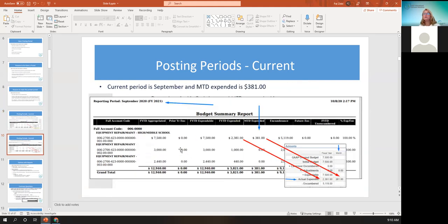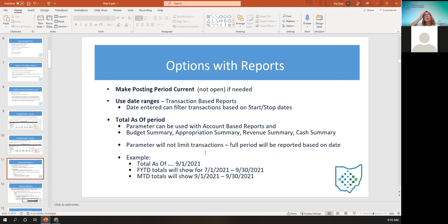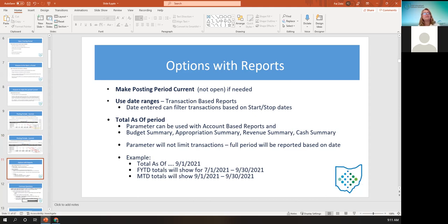Here's another example: the budget summary was run in October for the period of September 2020. The month-to-date figures would be what was in September 2020, as well as what's reflected on the account for the month. You can change the posting period for any report, but it is pretty much required when you're running any outstanding reports like the outstanding purchase order detail report or the outstanding disbursement report. Those you do have to change the posting period to current because of a report parameter.